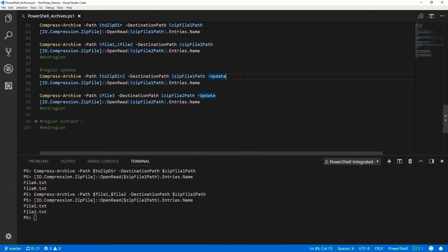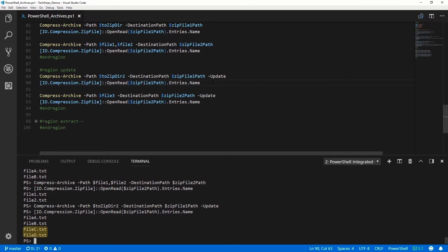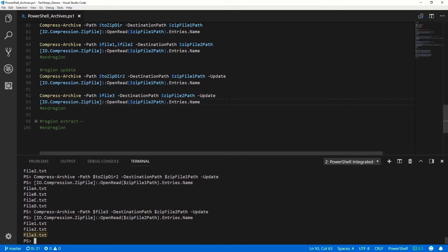To update an existing zip file, we use the Update switch. Here I'm giving it a second directory and adding it to ZipFile1. Looking at the contents of that zip file, we can see it now also has fileC and fileD. We can also add files using the same method, and looking at ZipFile2, we can see it now has the additional file3.txt.